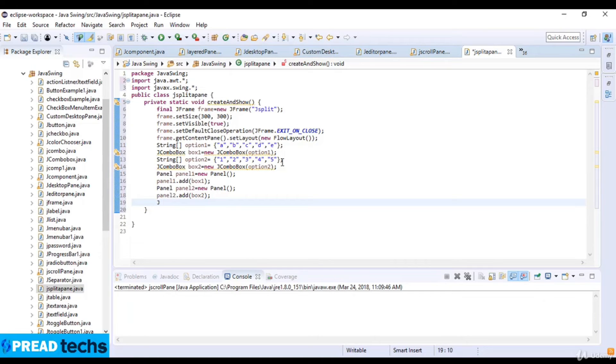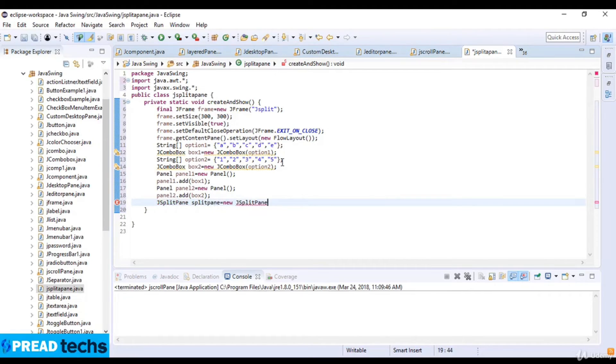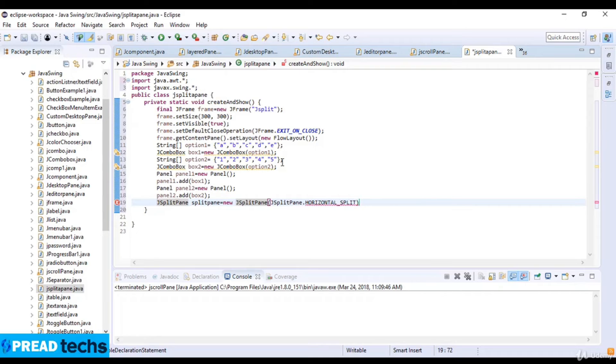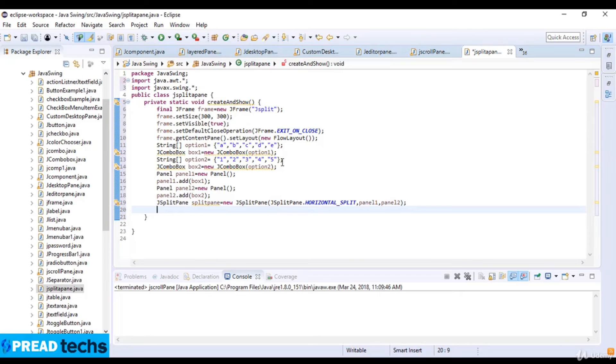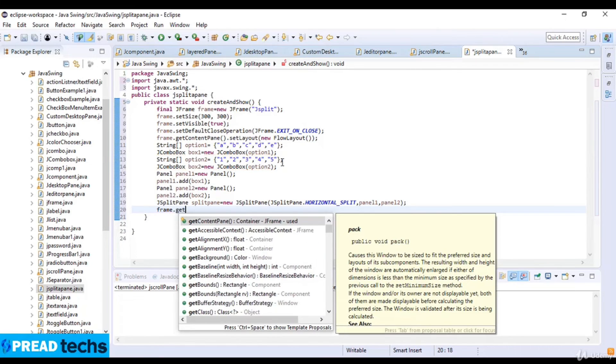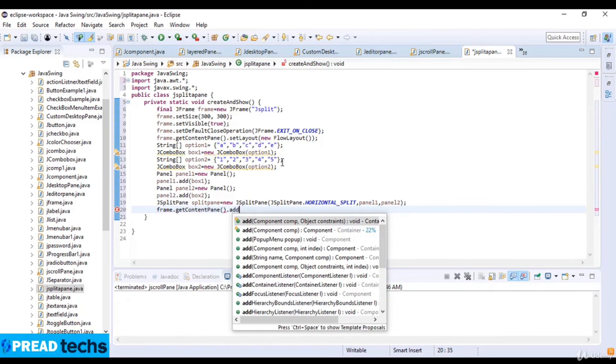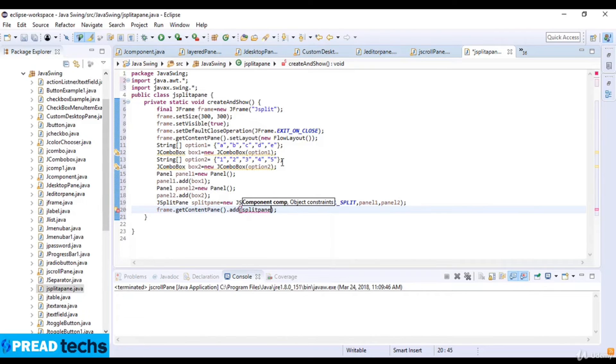Now I use JSplitPane: JSplitPane splitPane equals new JSplitPane with JSplitPane.HORIZONTAL_SPLIT, panel1, and panel2. I add the split pane to the frame with frame.getContentPane.add splitPane.